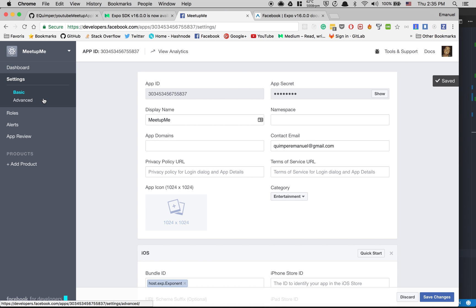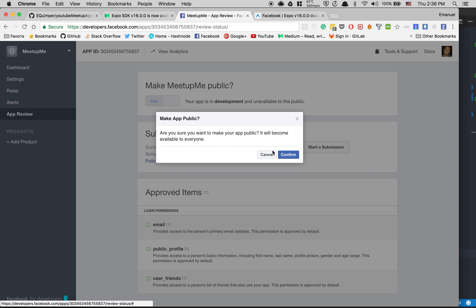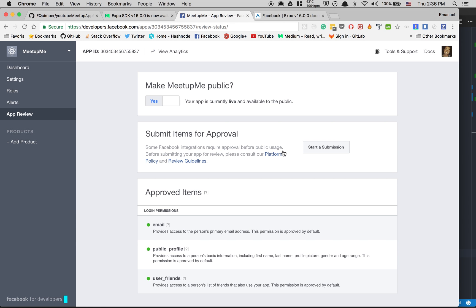After that, go to App Review and toggle to make the app public. That's gonna let people log in with your app live. If you're using a real cell phone and not just the simulator, it's a good idea to switch between live and development mode here.